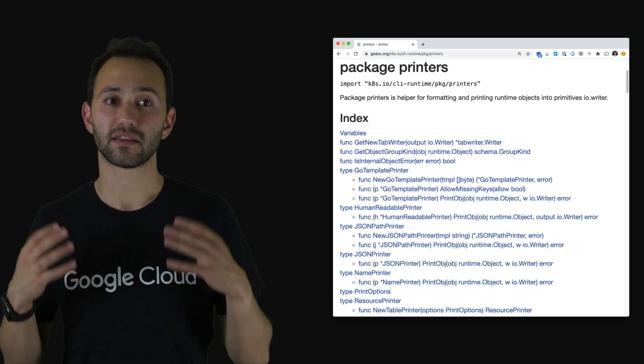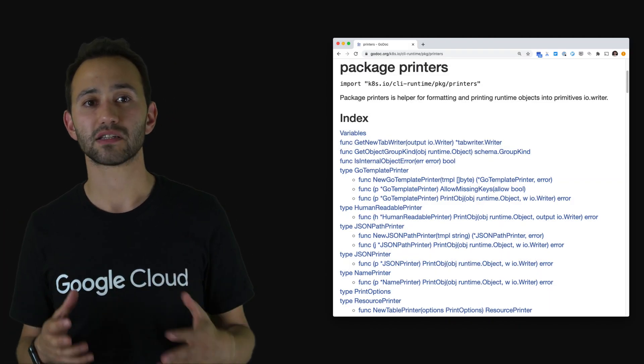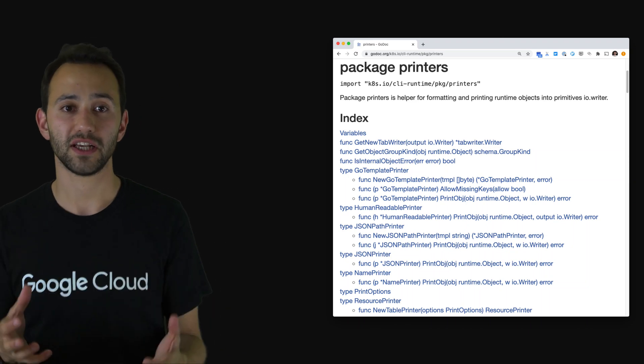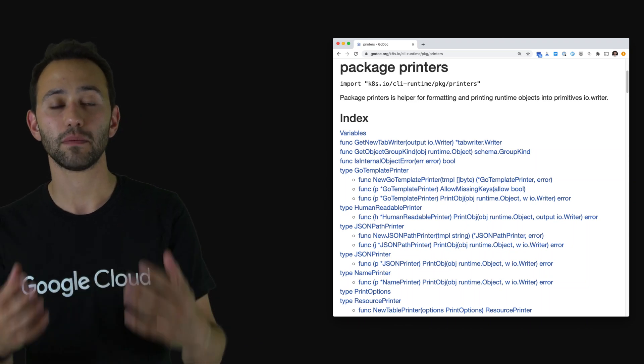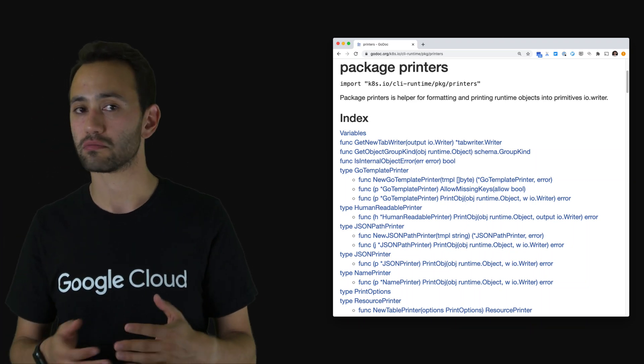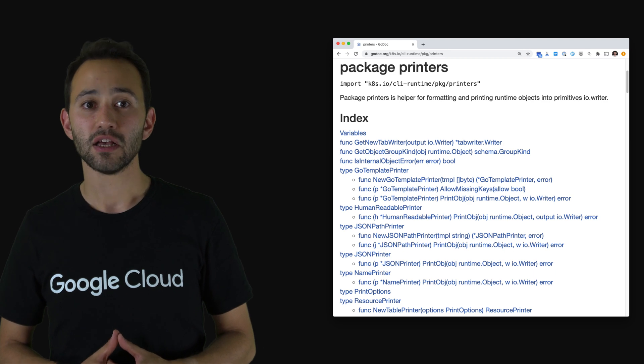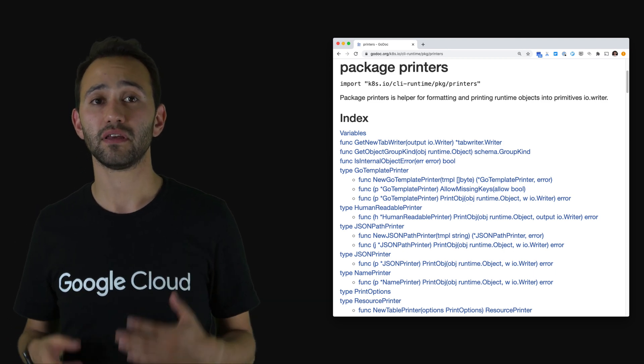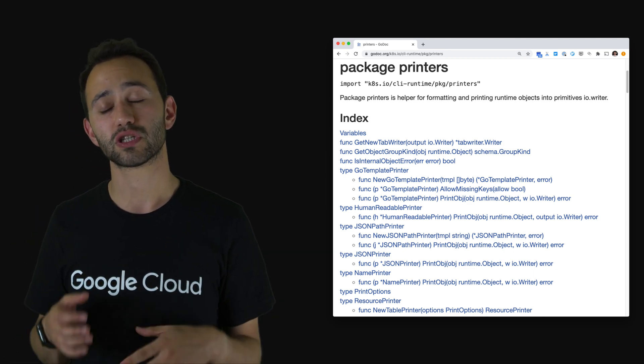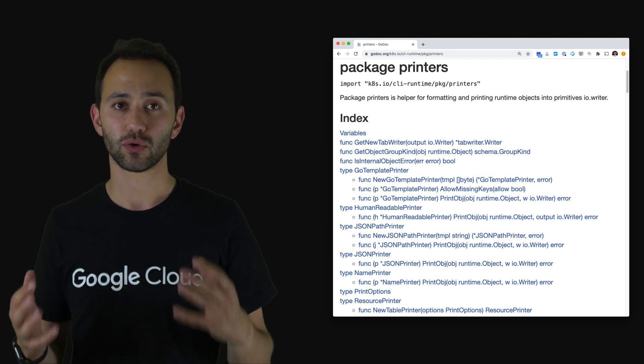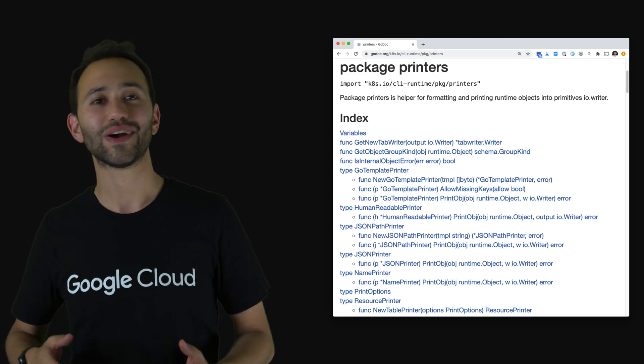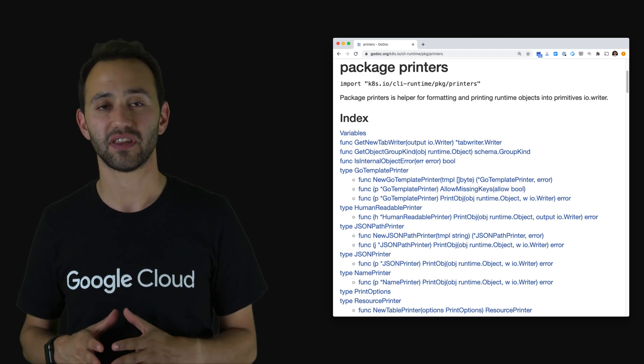The next package I was going to talk about is the printers package, and this package helps you print kubernetes objects in a table view, JSON, YAML or similar output formats. So if you're printing the kubernetes resources back to the user, definitely consider using this package and do not try to implement everything from scratch yourself.